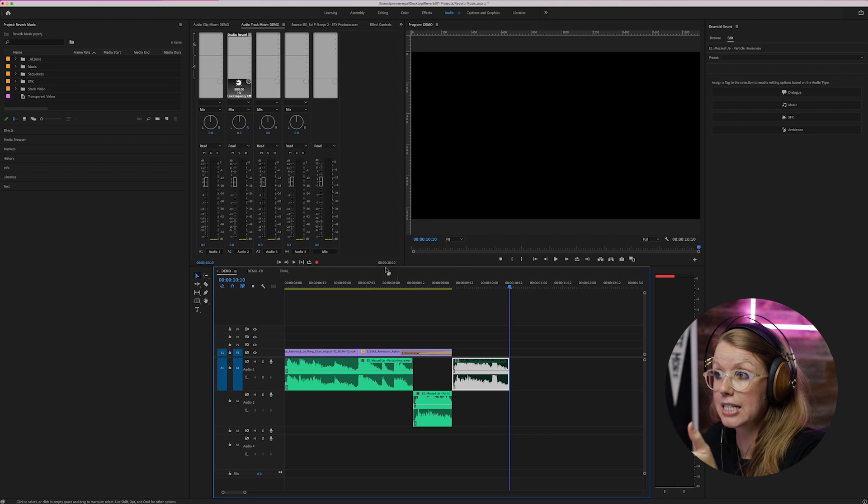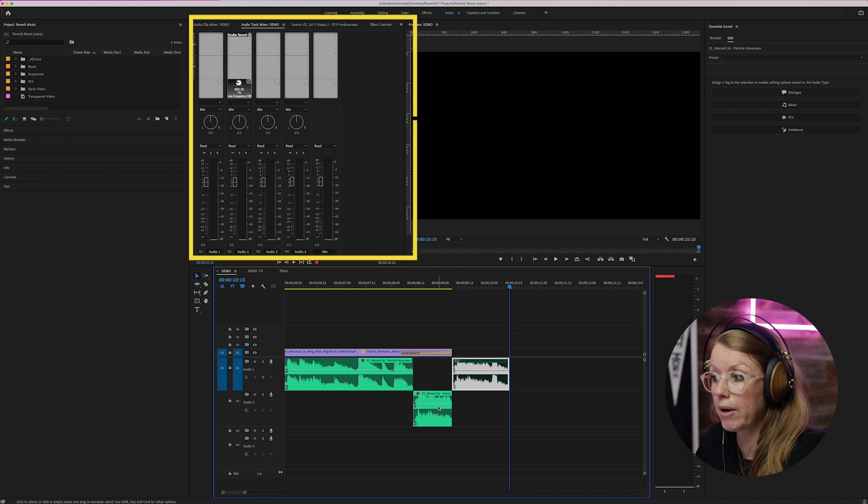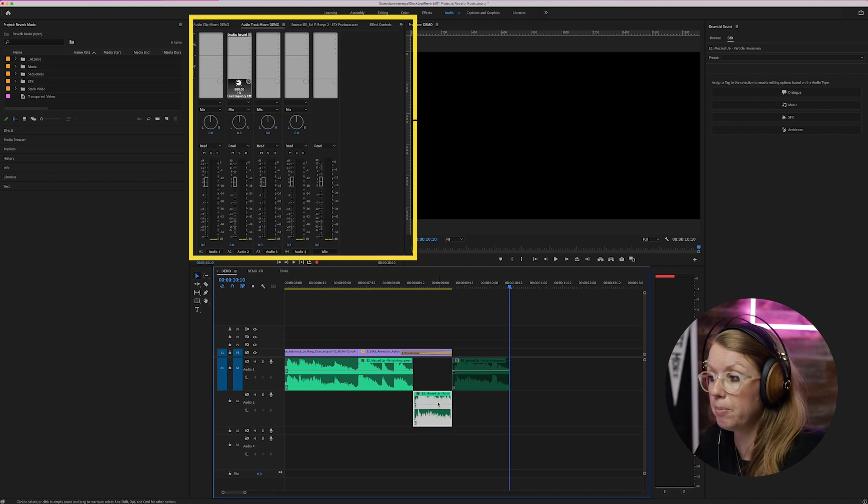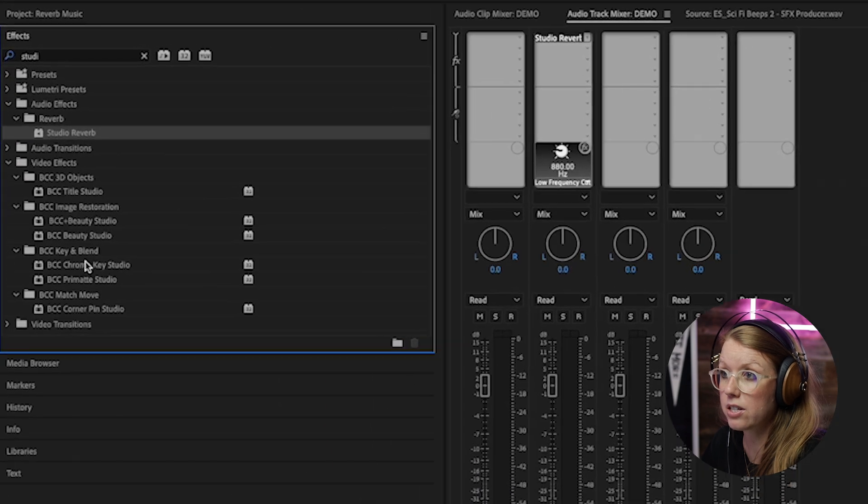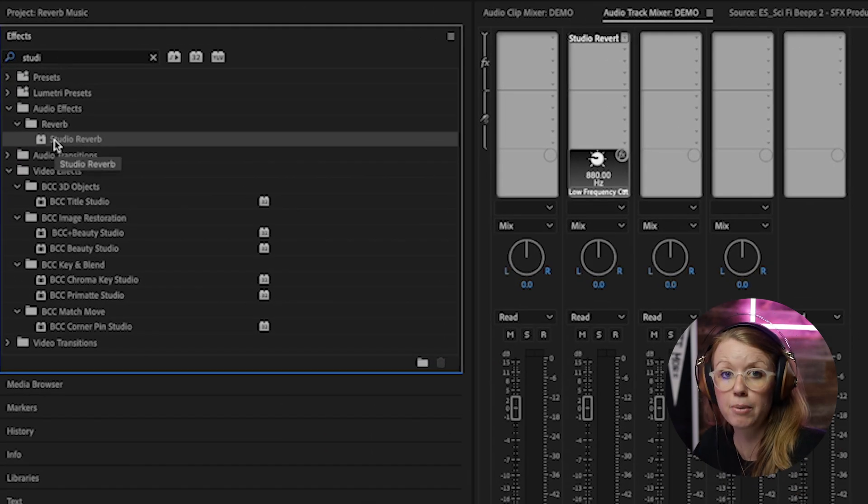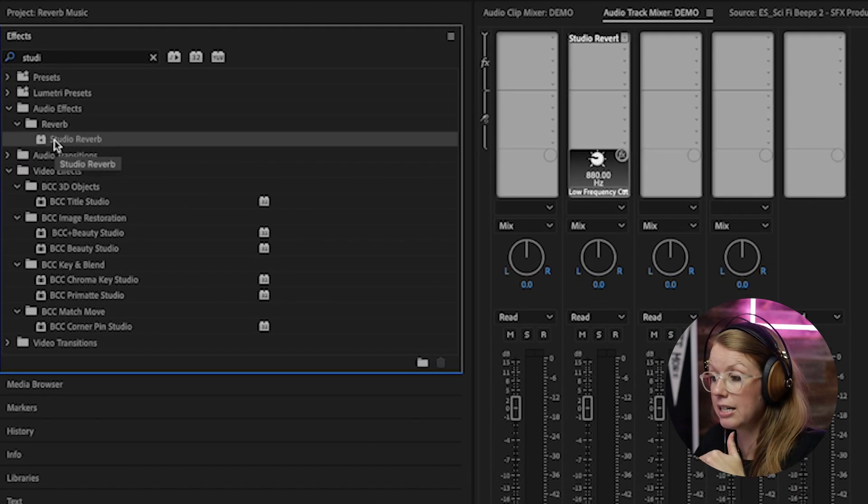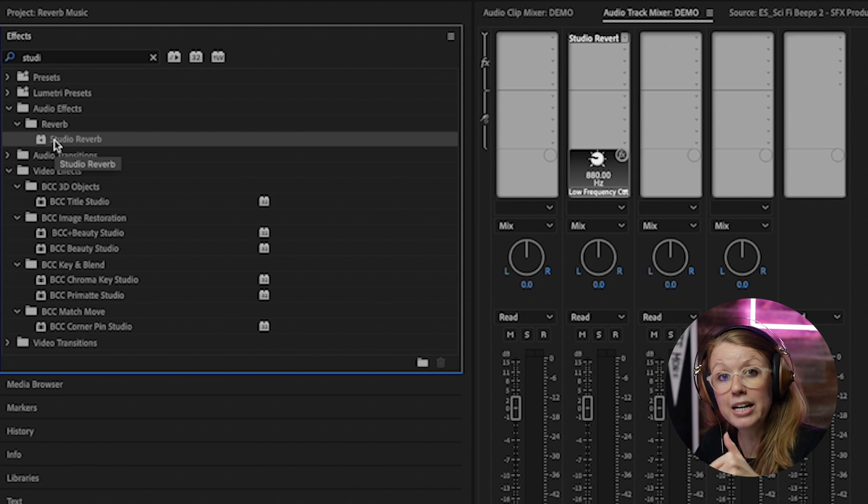Alright that's all for Epidemic. Let's go ahead and jump back into the video. Now you may be wondering why are we applying the effect at the track level and not directly on the clip? Because you can go into effects and you can search for studio reverb and apply it to the clip.